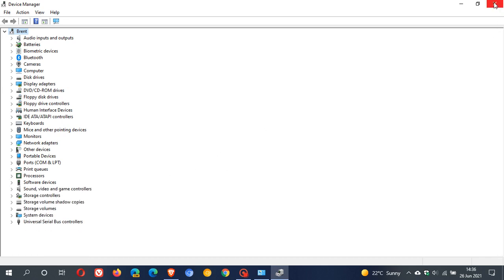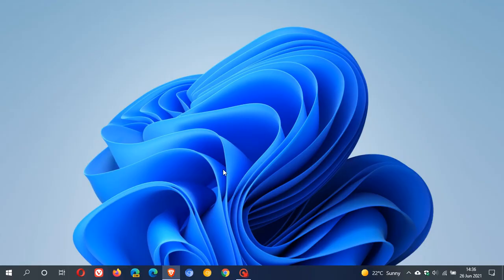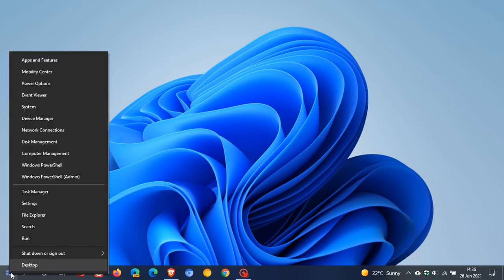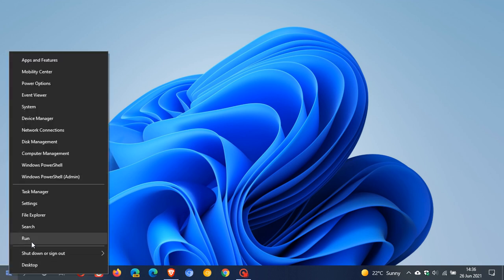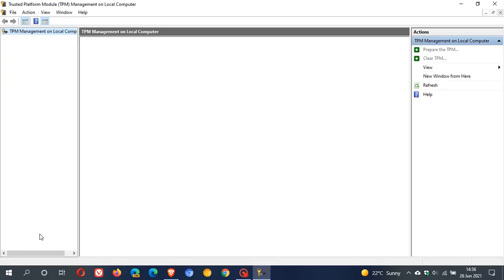And then the last way we're going to check for TPM on our system is we just right-click on the Start menu, Run, and you type in TPM.msc and you just click OK.